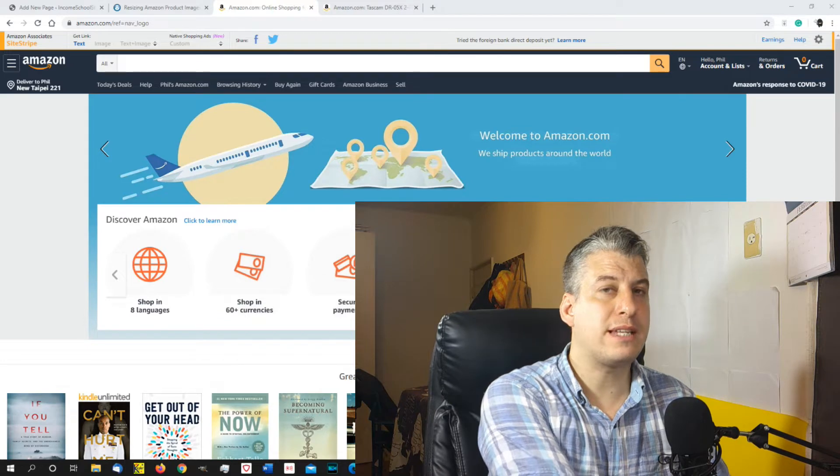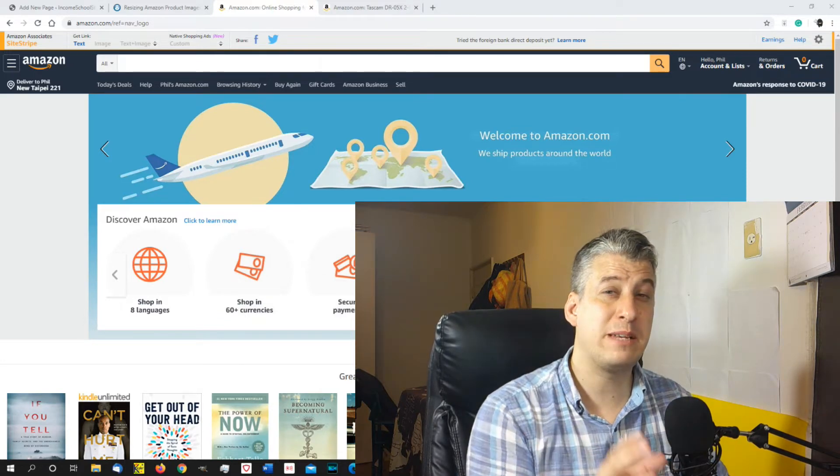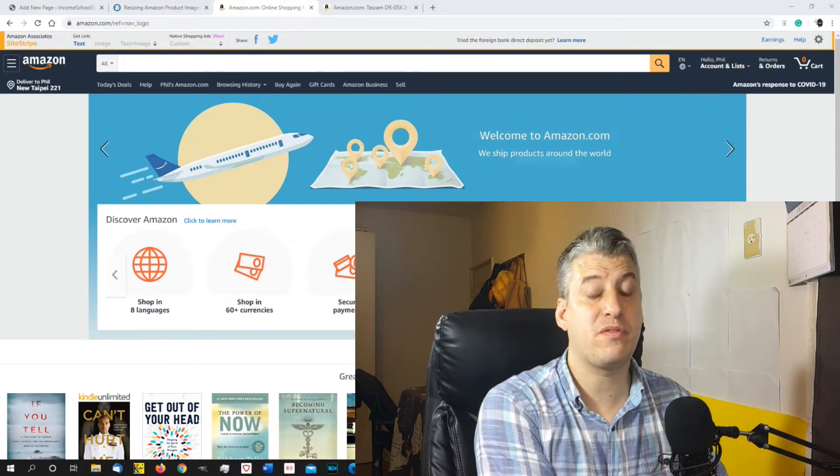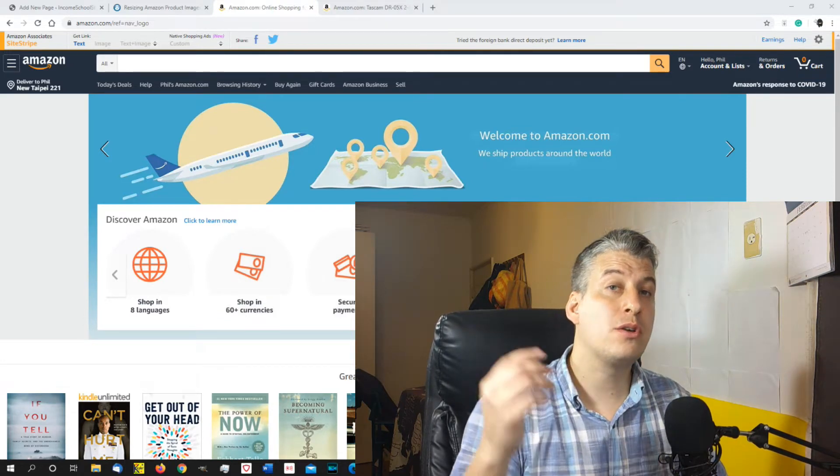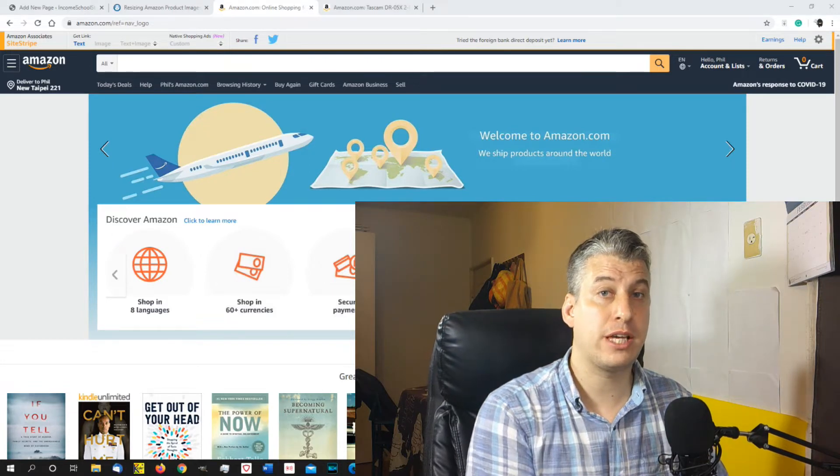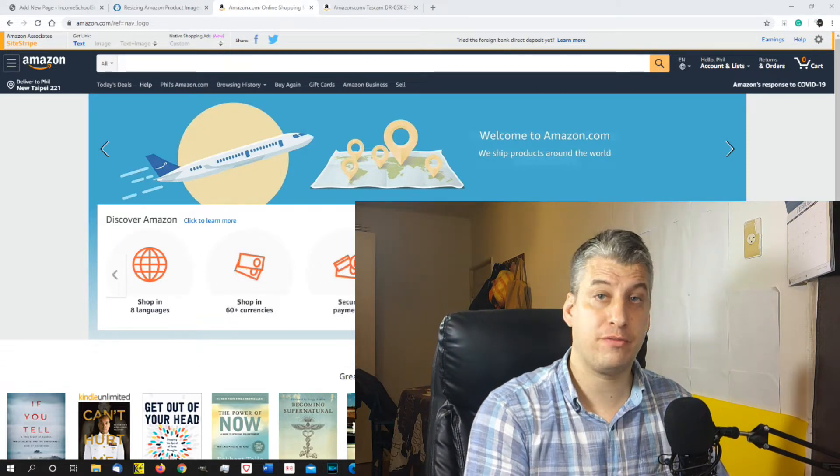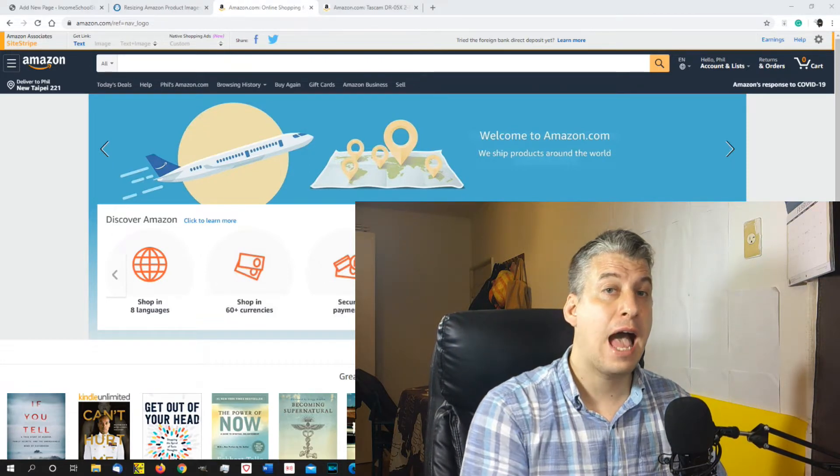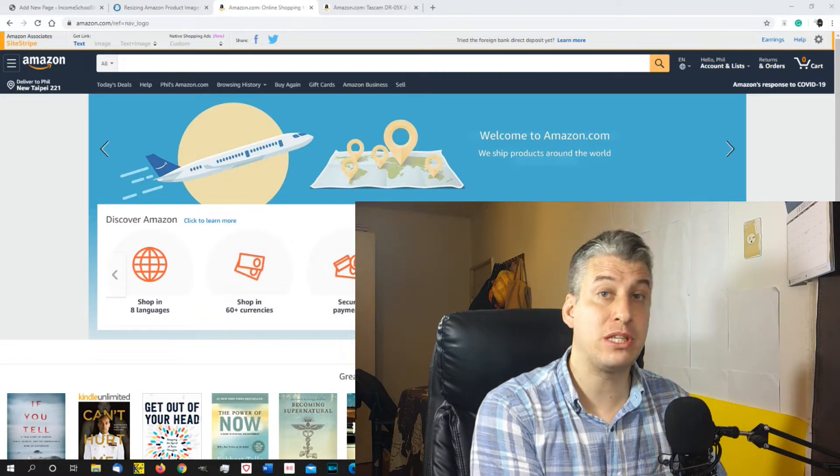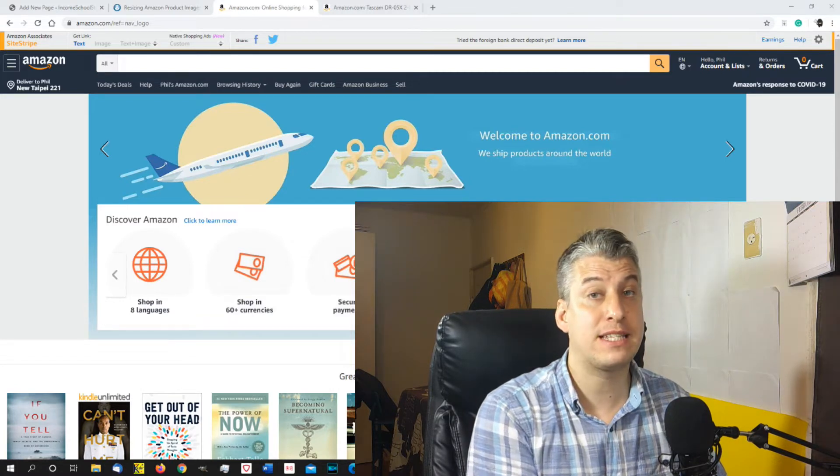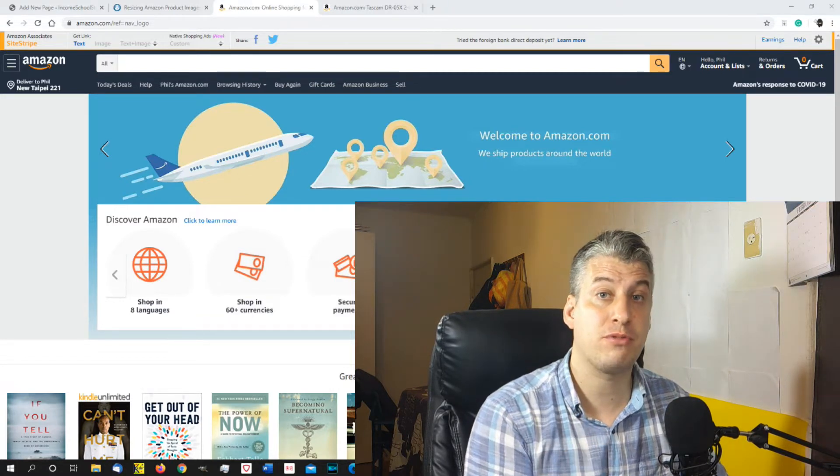So just before we get started, I just want to talk about some really important bits of information when it comes to Amazon. So you can join Amazon Associates free, anyone can do this, and all you have to do is make sure that you get three sales in the first three months.